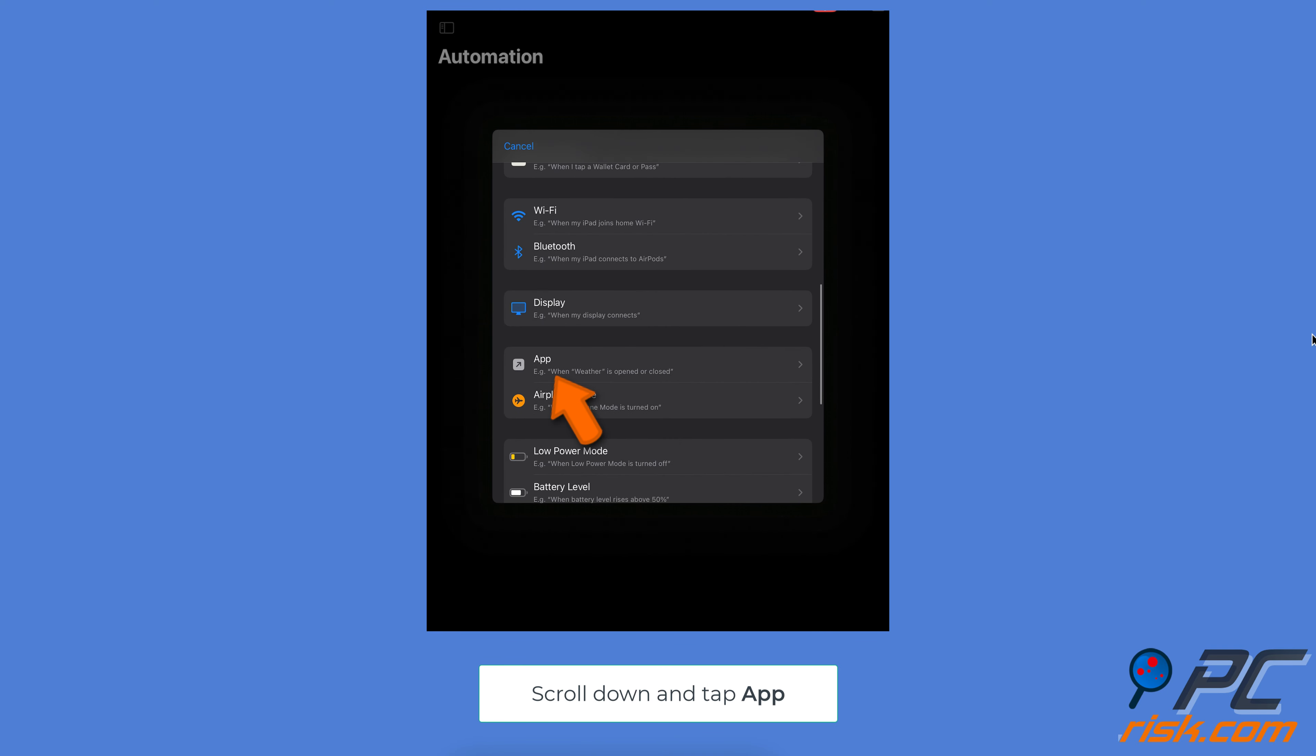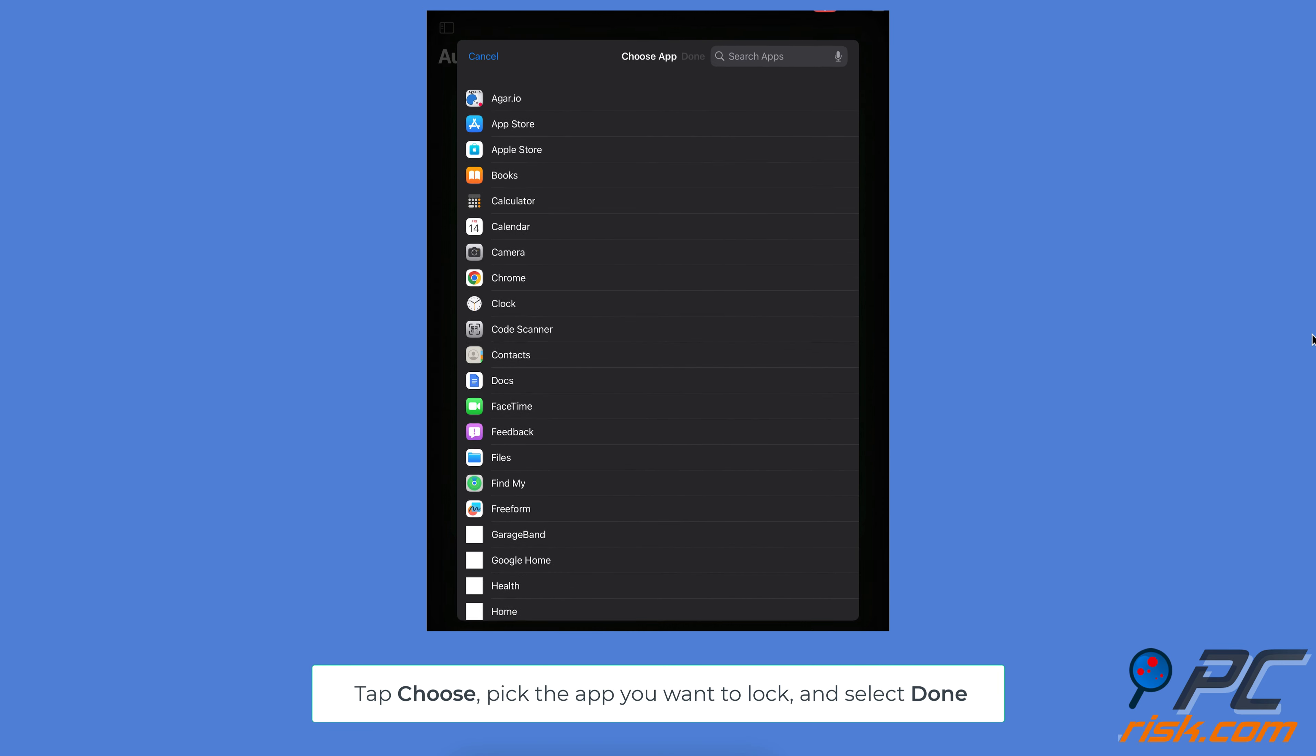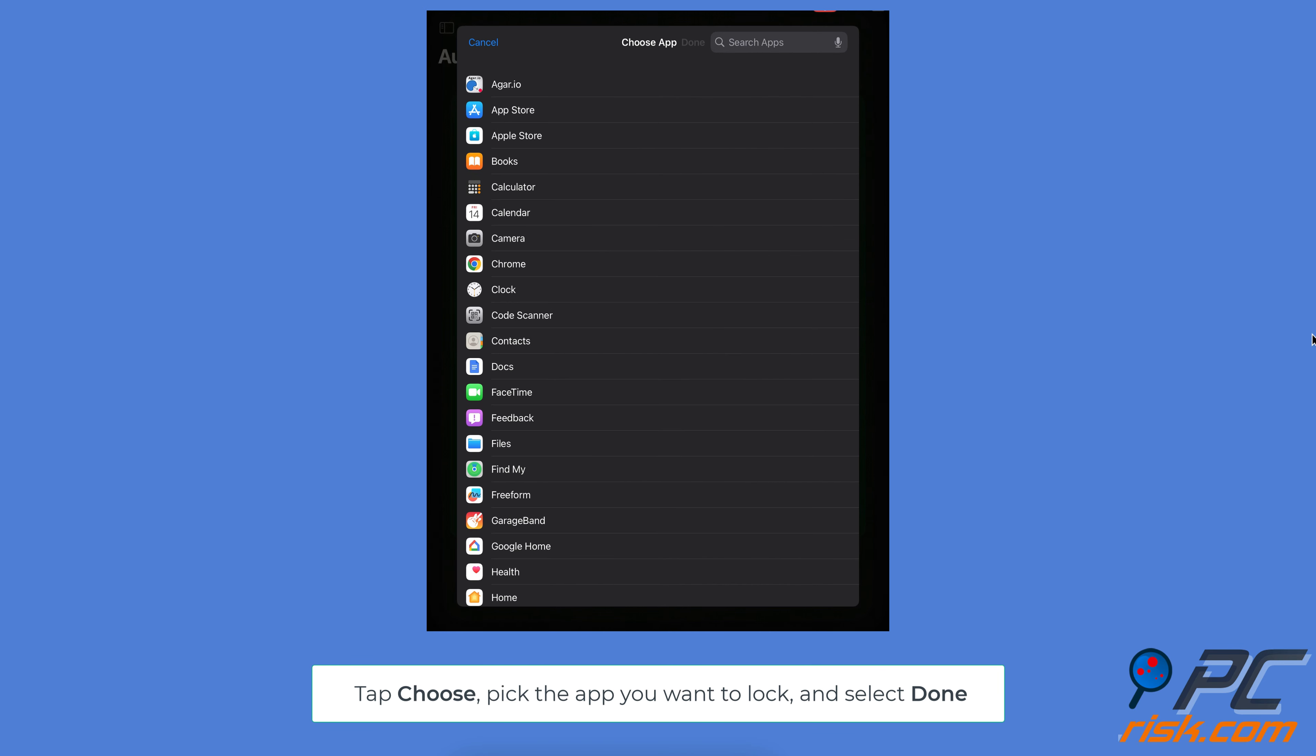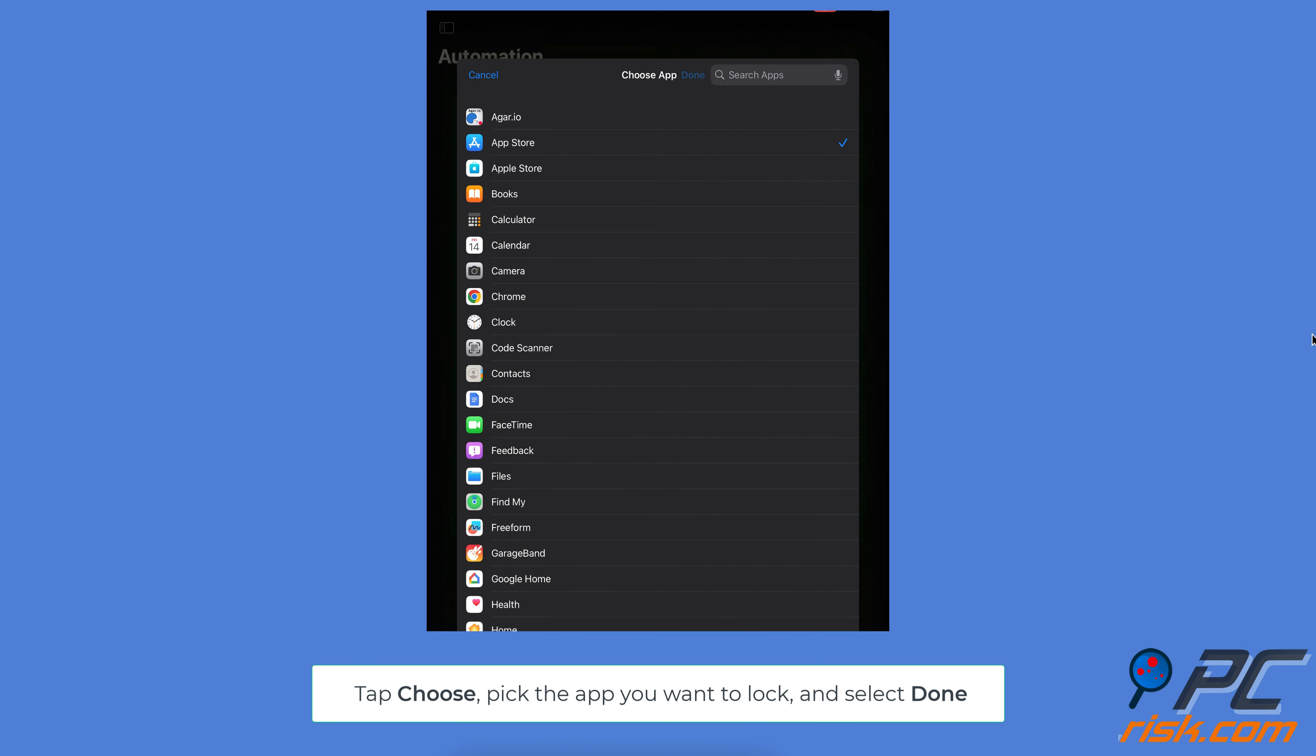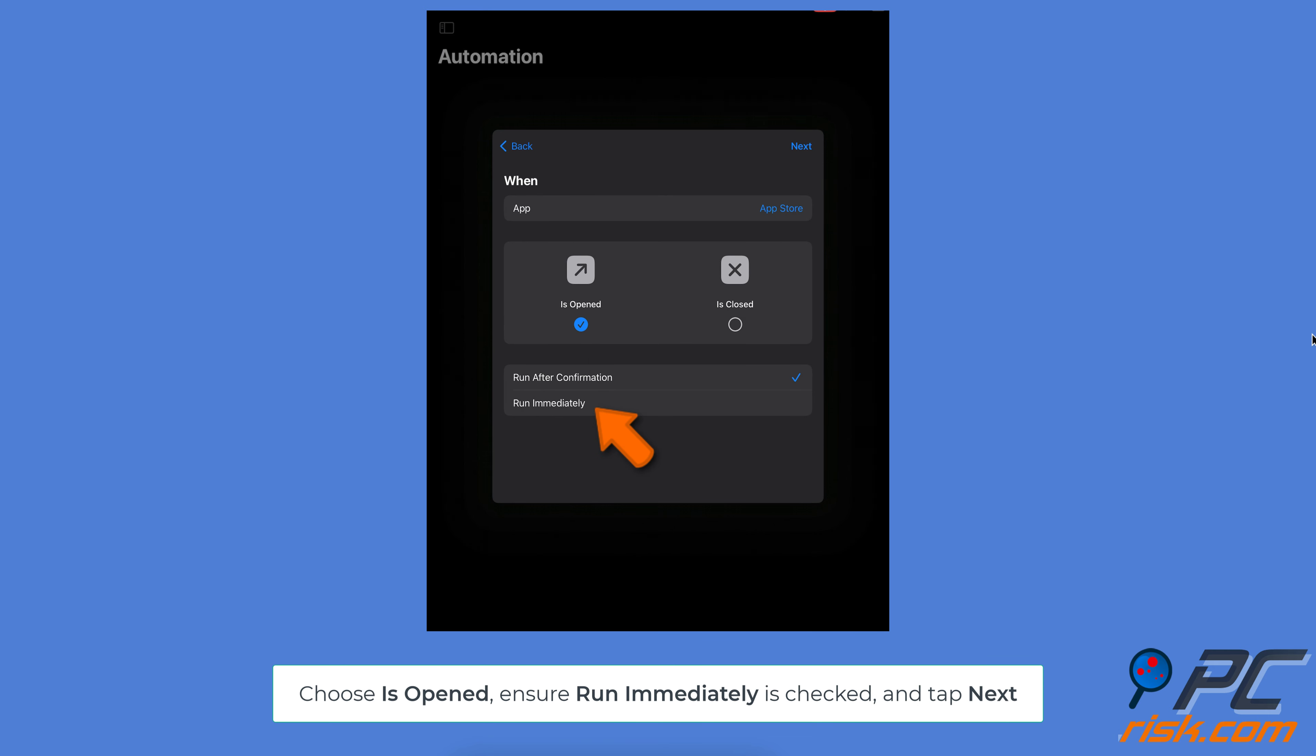Scroll down and tap App from the list. Tap Choose, pick the app you want to lock, and then select Done. You can select multiple apps if needed. Choose 'is opened' and ensure 'Run Immediately' is checked, then tap Next.